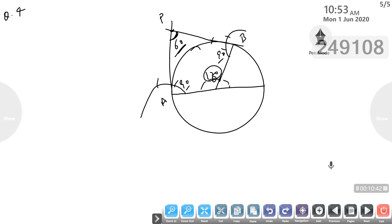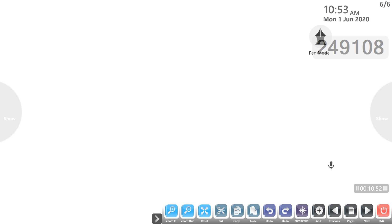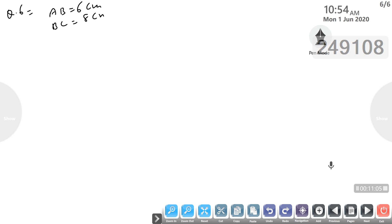This completes question number four. Question number five and question number six follow. Let ABC be a right angle triangle with AB equal to 6 cm, BC equal to 8 cm, and angle B equal to 90 degrees.